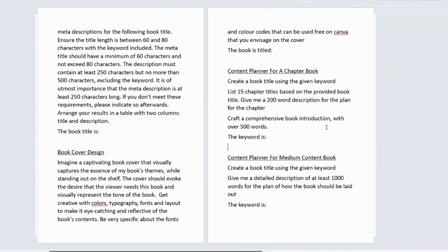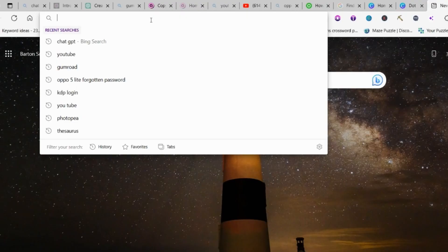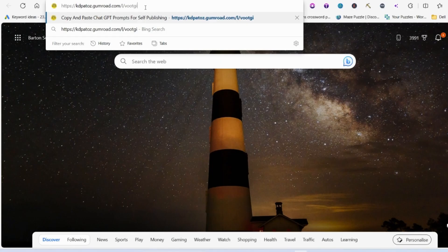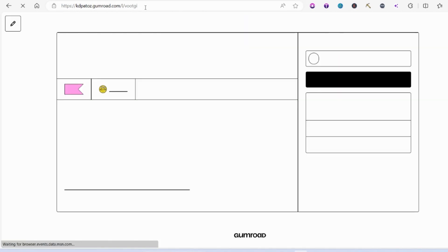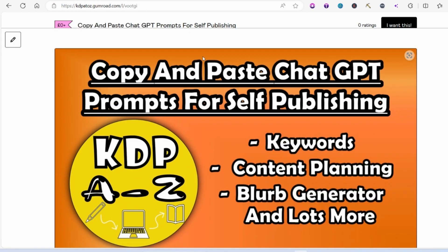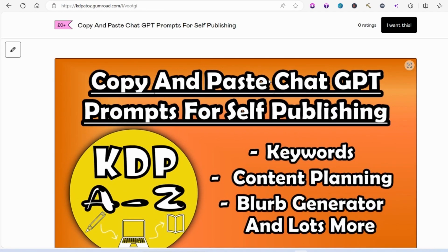Now to get this all you need to do is click onto the Gumroad link that I'm going to give you. I'm leaving it in the description of this video and you just click on it or copy it into your search bar and it will take you to this page.